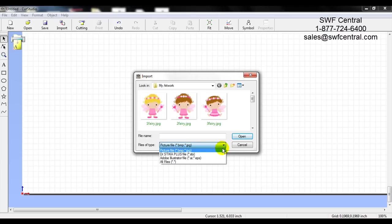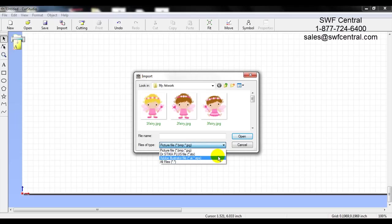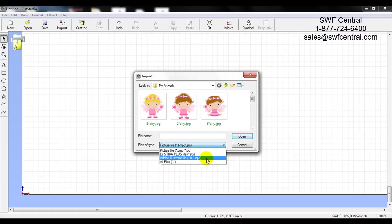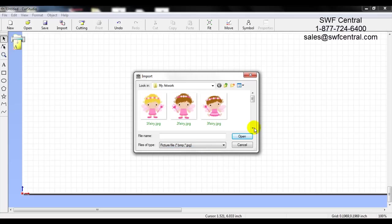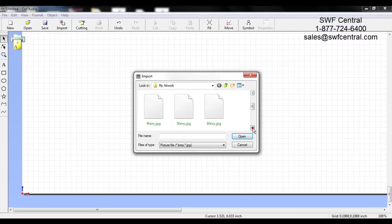If you scroll down you can also bring in the Roland STX file as well as an Illustrator AI or EPS file. As a side note, with the Illustrator file it does have to be Illustrator 8 or lower — I typically use Illustrator 8 or EPS. We are going to bring in a JPEG, which is a raster file, so it does not have the vector lines to it yet.